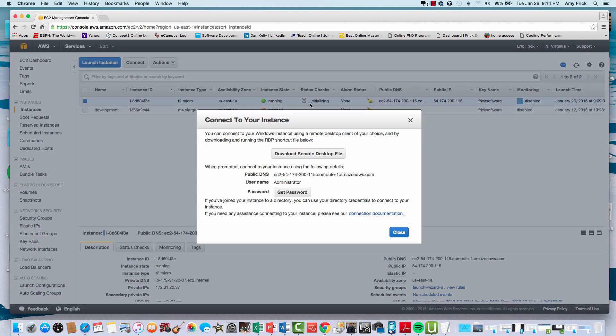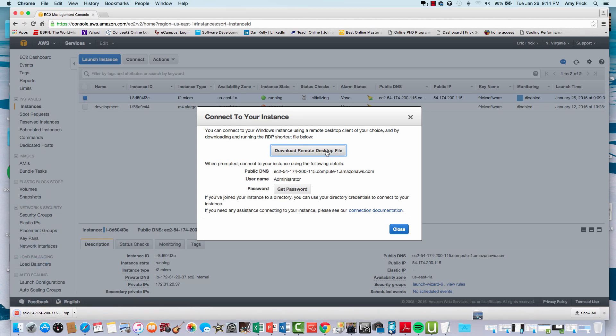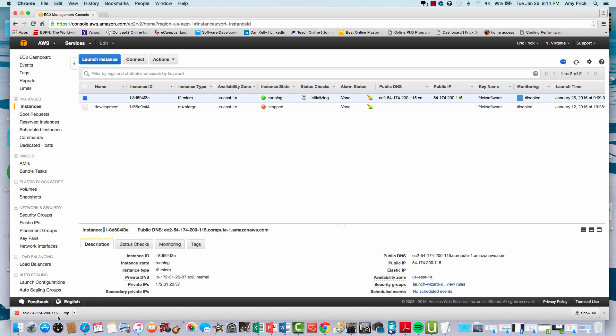Now I'm going to select connect, and it'll download the RDP file to my system for the remote desktop. I've gone ahead and done that, and I'll click on the RDP file, which will bring up a login dialog.